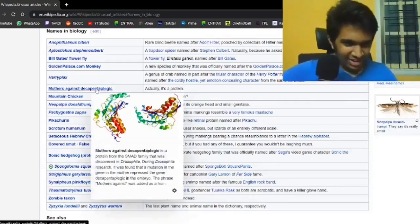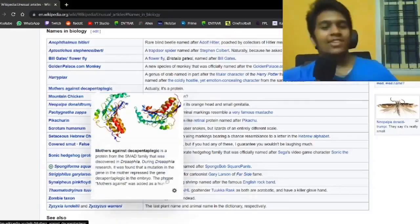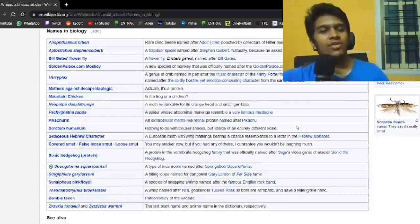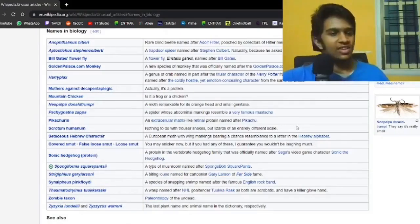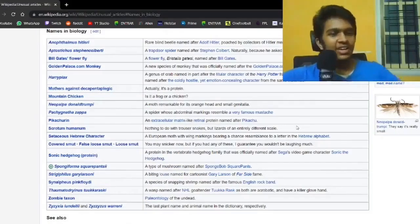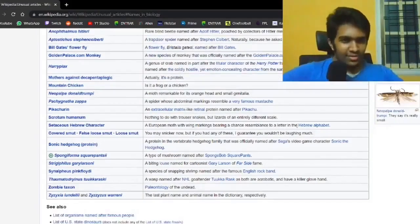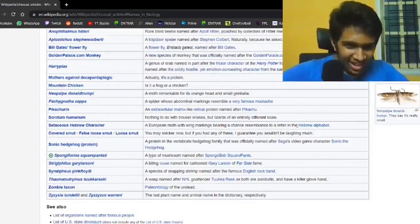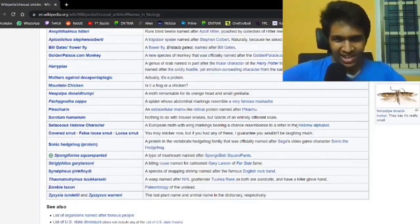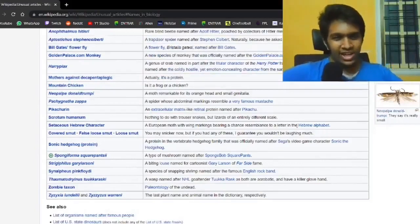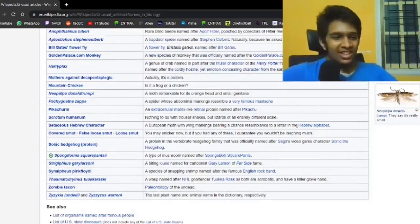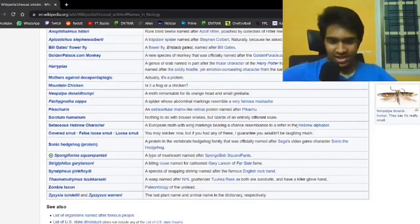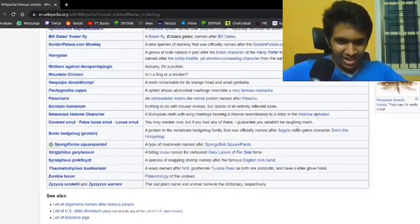Yeah, that phrase before, decapentaplegic is just added on. There's an extracellular matrix-like retinal protein named after Pikachu. Of course it is.